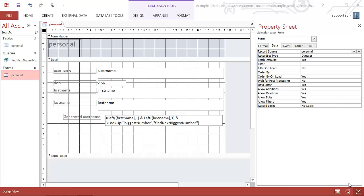In this video we're going to look at how to generate a username based on the first name, the last name, and the next sequentially highest number.